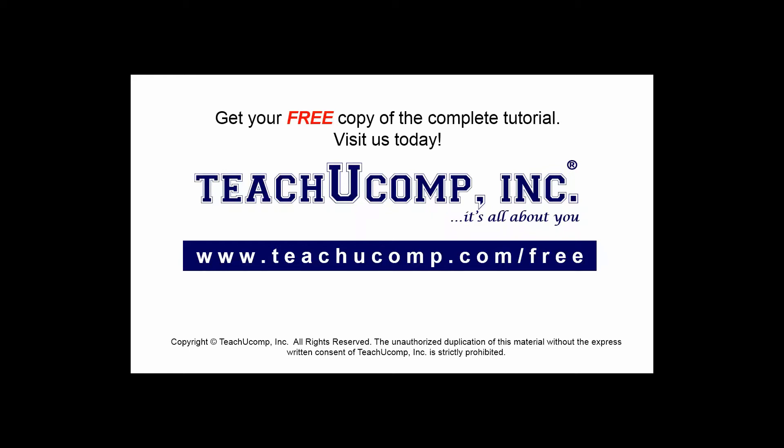Get your free copy of the complete tutorial at www.teachucomp.com/free.